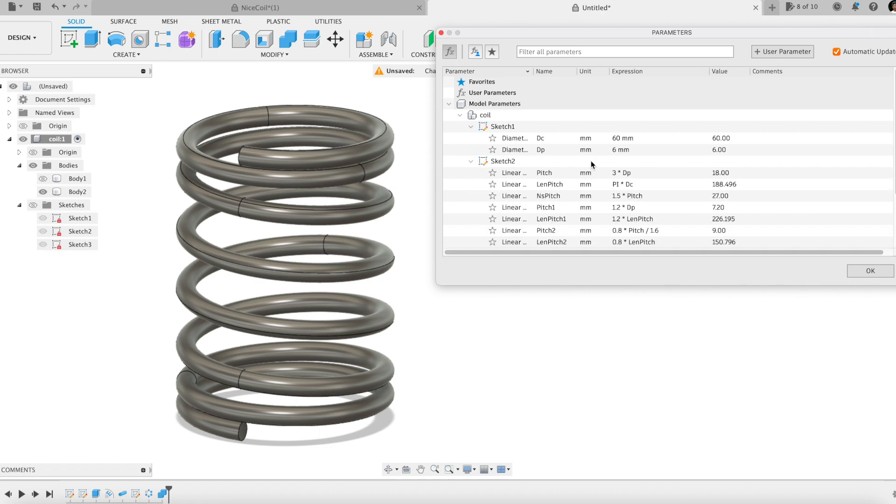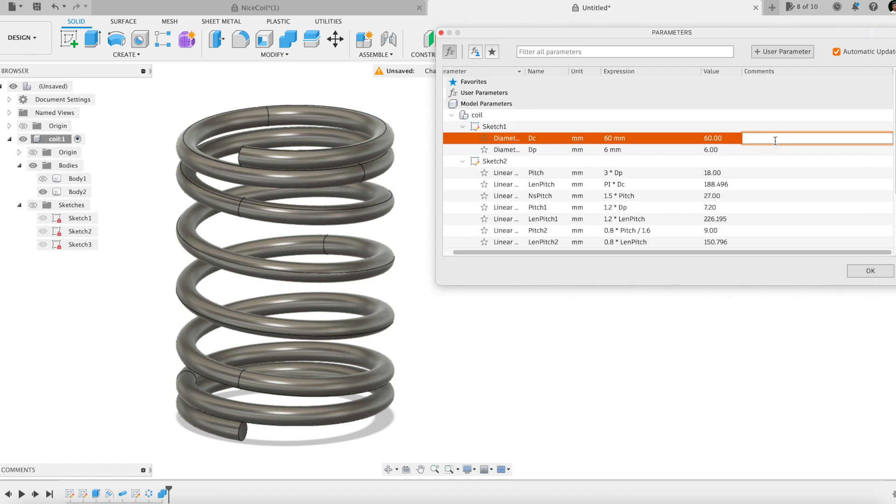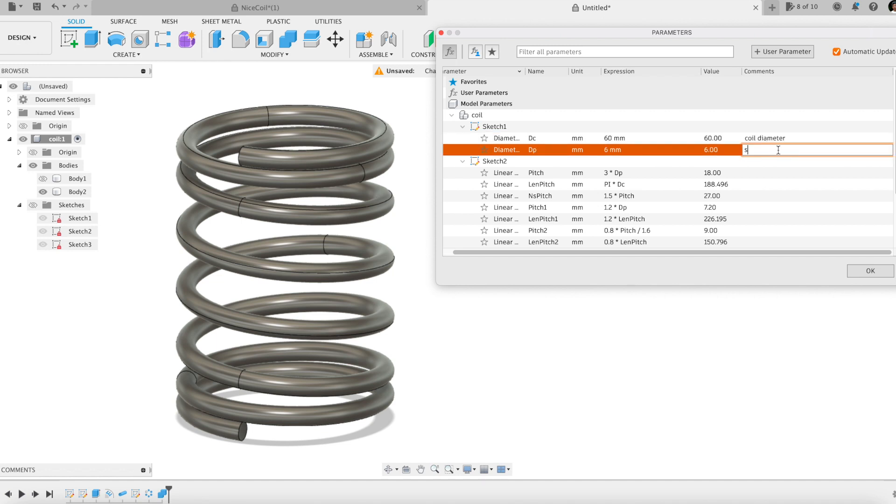Local parameters implicitly created by Fusion 360 in sketches and features are located below the user parameter list. Here are the names I declared previously on the fly. I am adding some comments.